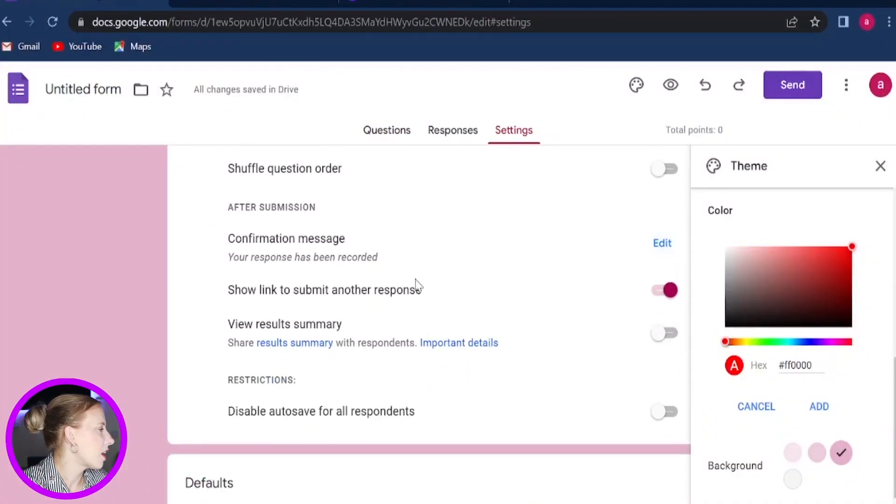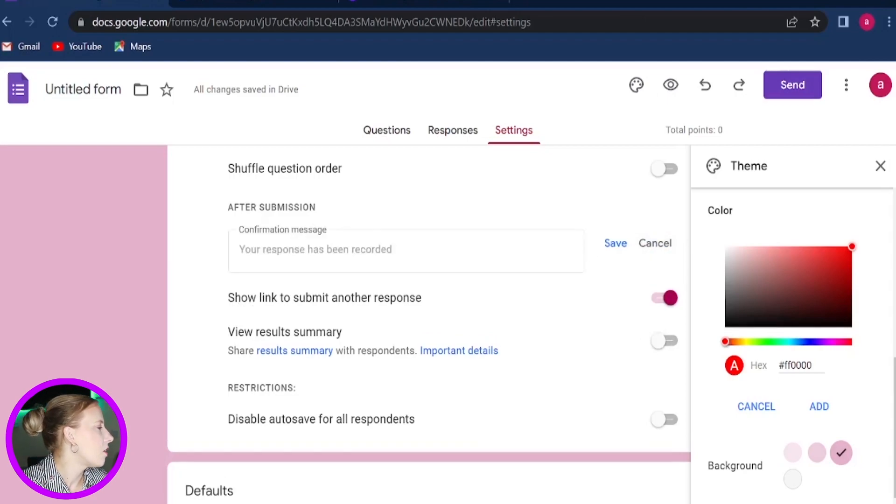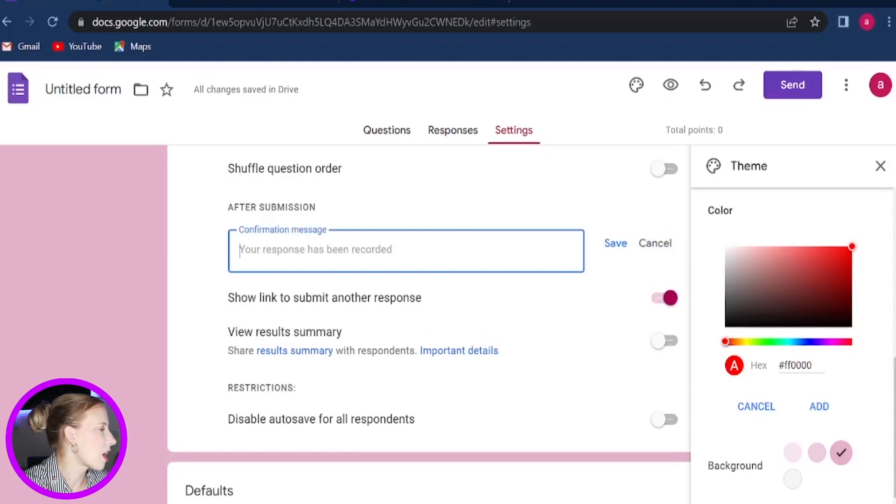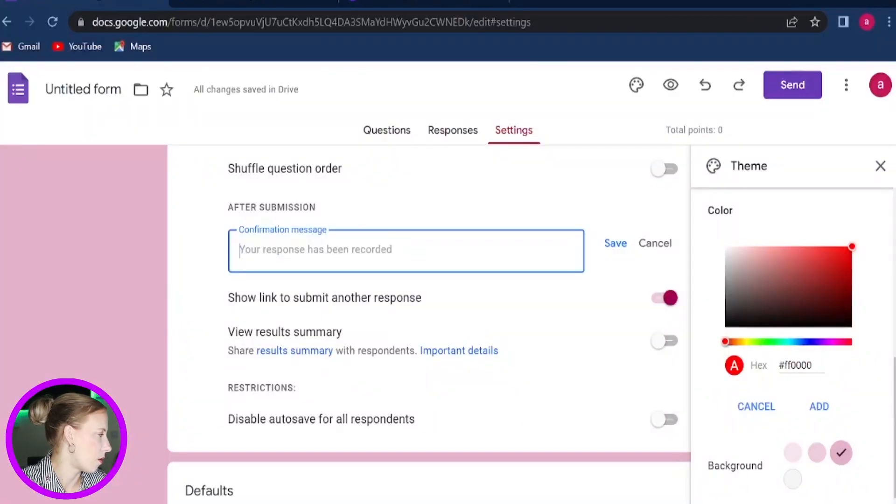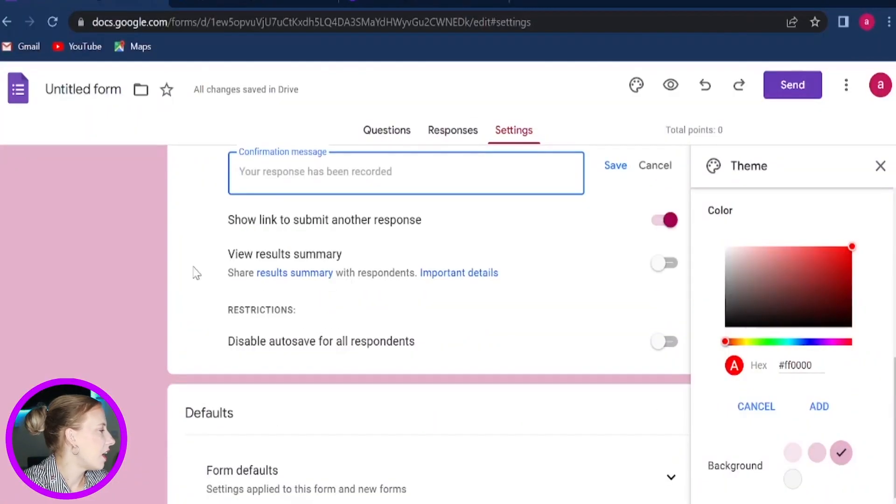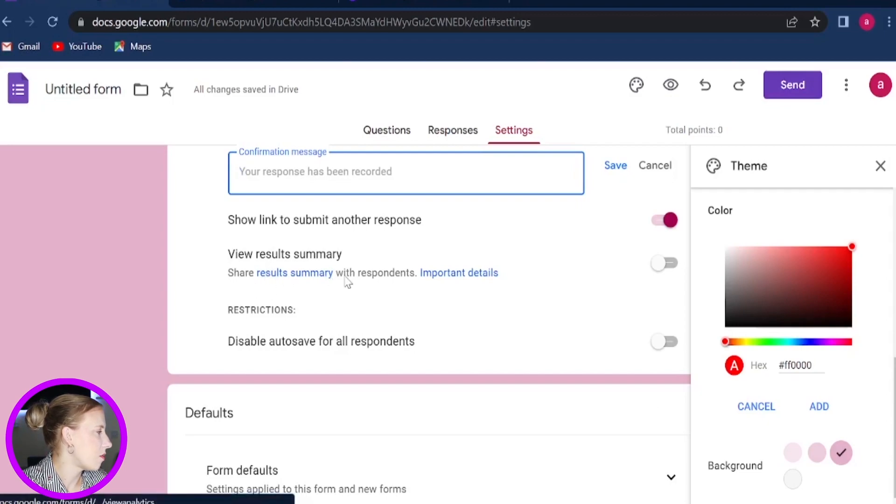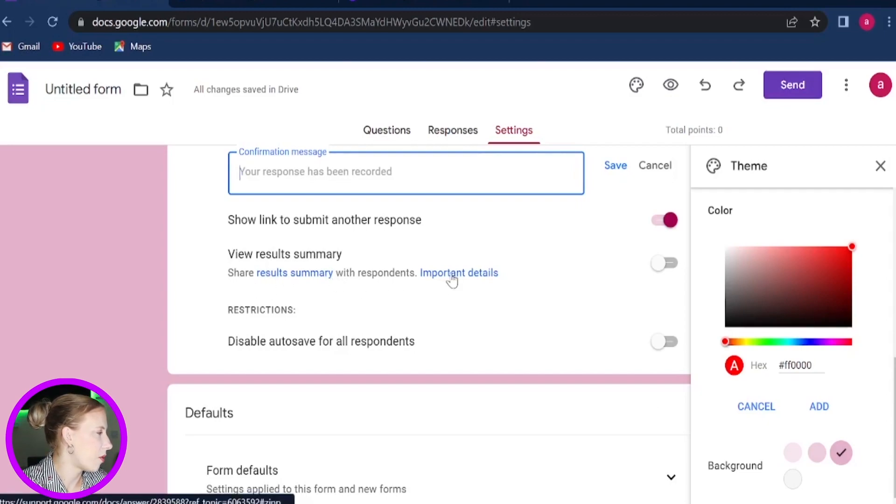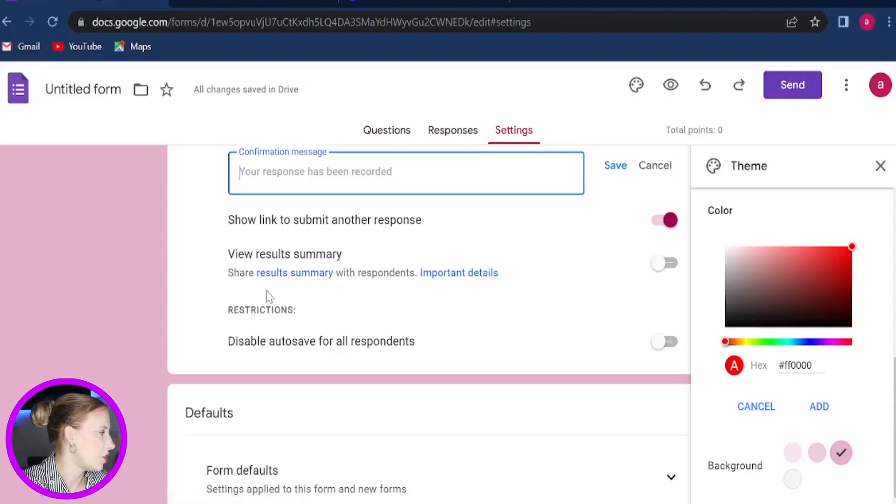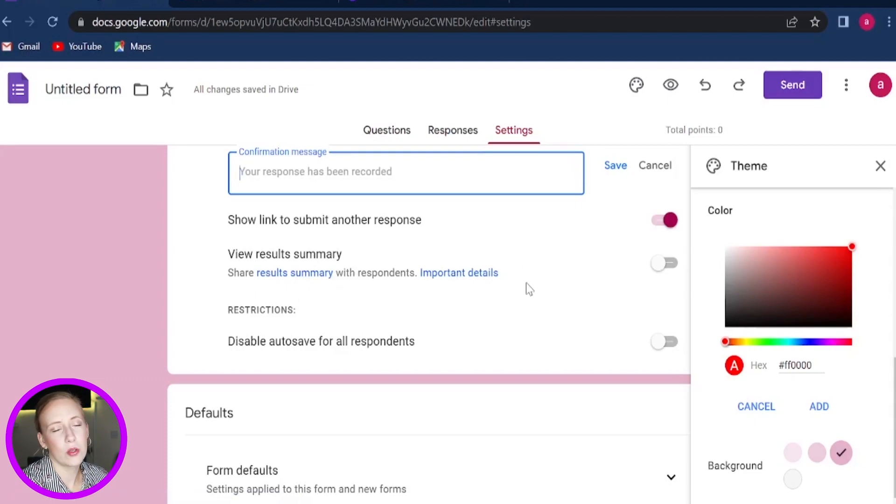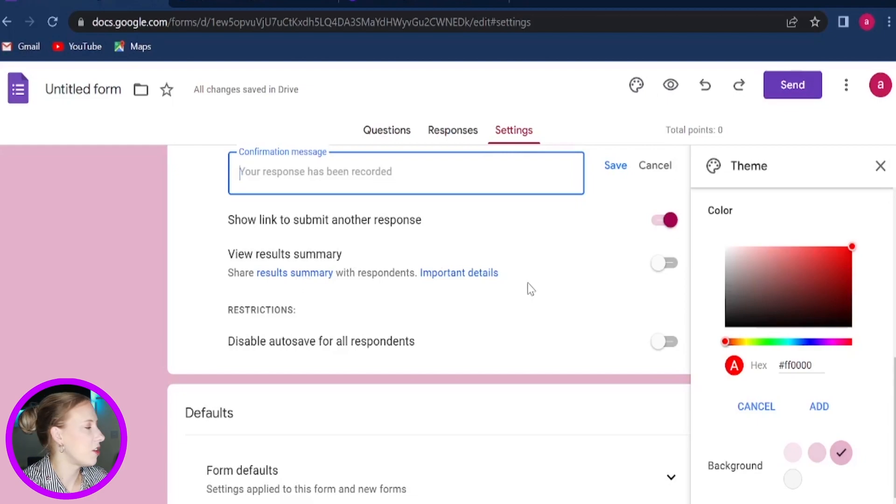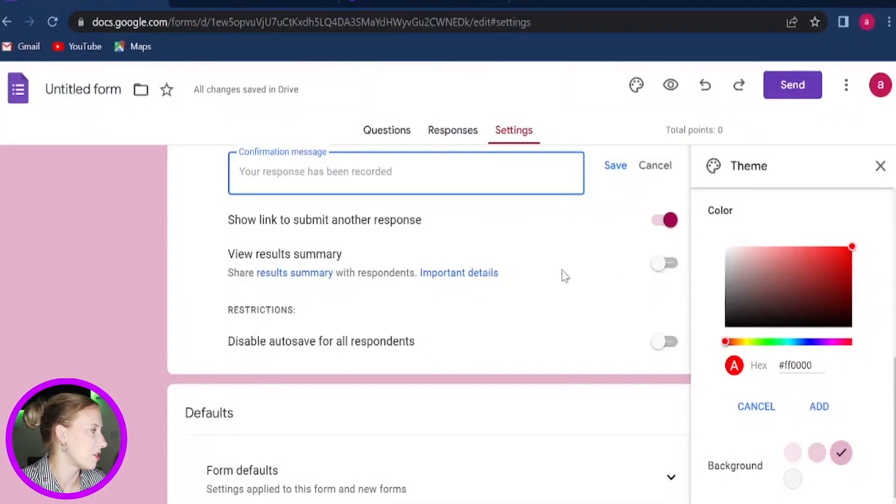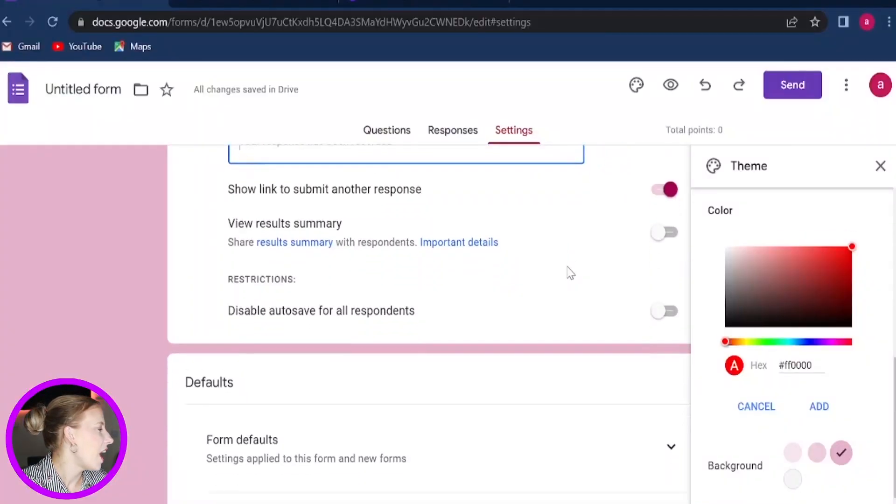Now from here, you can also change your confirmation message. So if you click on Edit, you can then enter your own text for how you would like to display your confirmation for someone who has just submitted your form. Now here, if you would like to, you can share all the results summary with the respondent or import more details about what you would like to share. Now, if you are doing just a fun quiz about yourself and sharing it with your friends and your family, you can enable this. If you are doing this for educational purposes, you probably will leave this disabled and you wouldn't want to share with the entire school or class all the test results with each other.